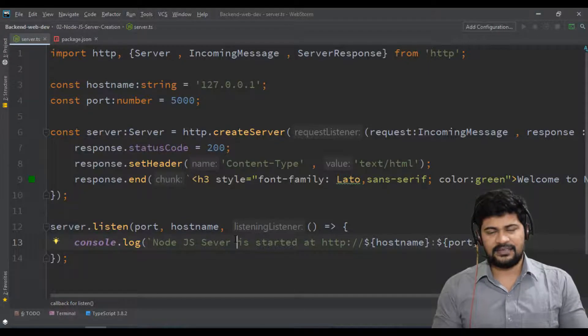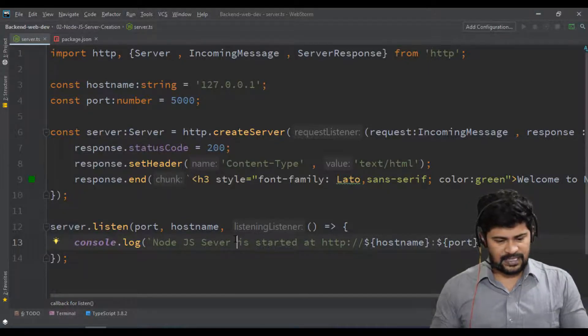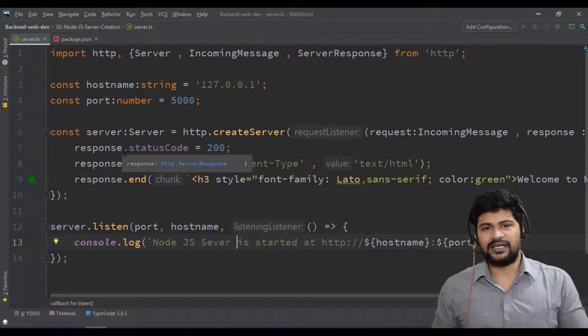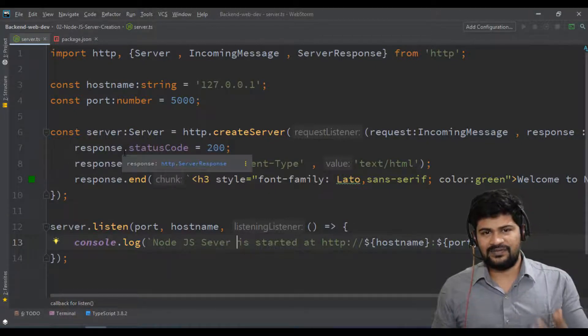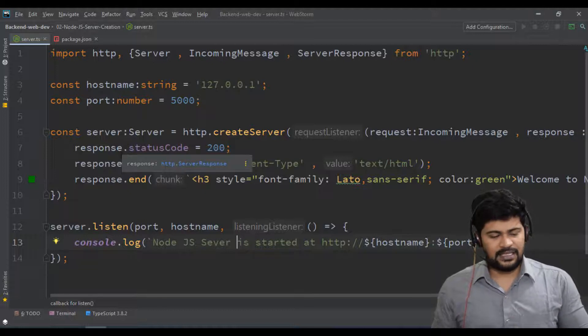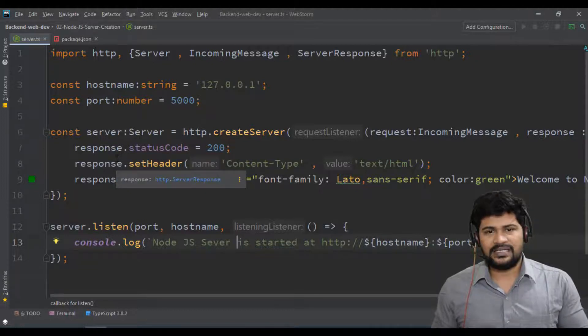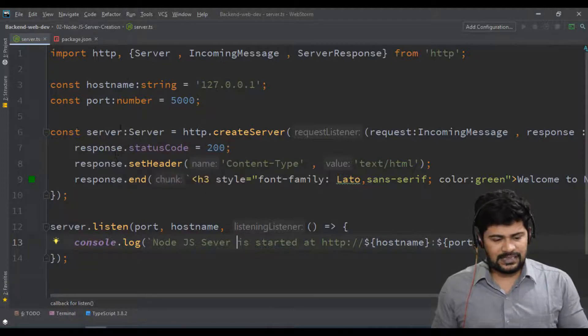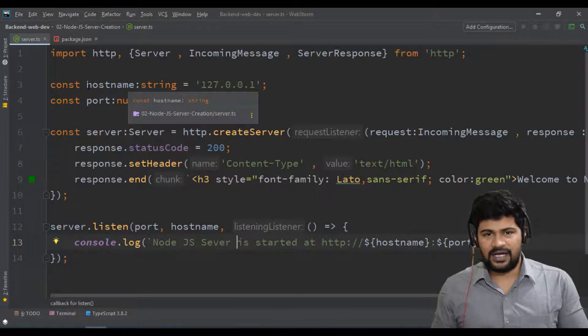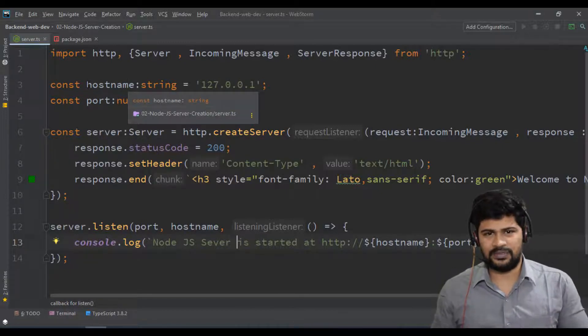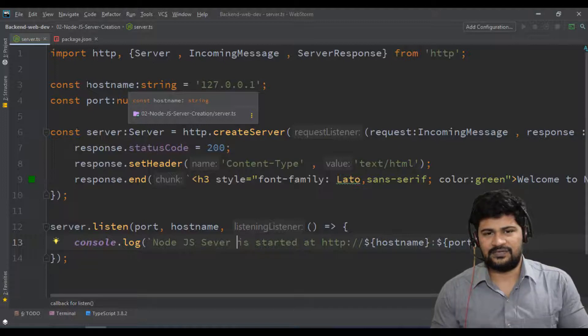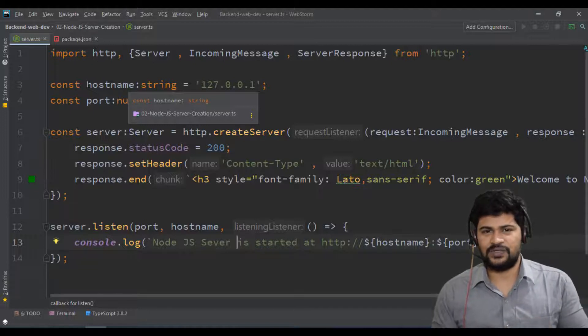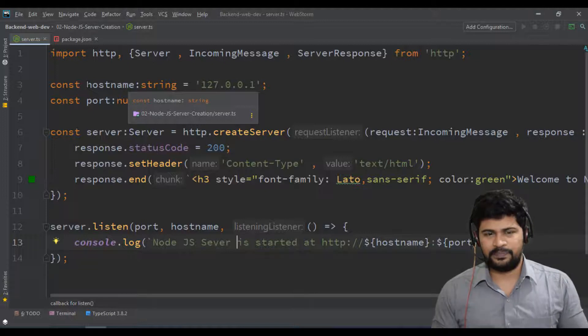Hello all, welcome back and this is Naveen. Last time we discussed how to create a server. We tested it, and if you want to understand the syntax, every server will have a hostname and port number. Every server is going to run on a certain IP address - that's your hostname and the port number.